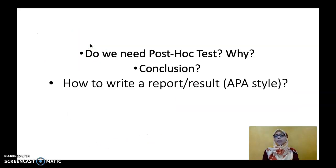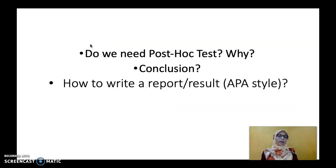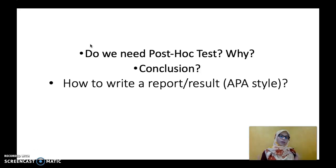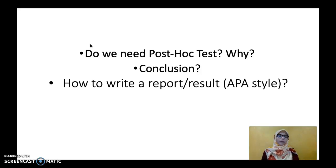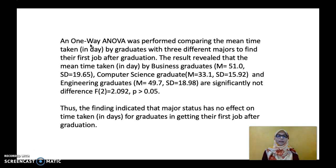Looking at the profile plot is much easier for understanding compared to the tables. Now, do we need post hoc tests? Because we have already obtained the ANOVA analysis, we want to know: do we need to run post hoc tests? Why? What will be your conclusion? And finally, how do you write a report using APA style?